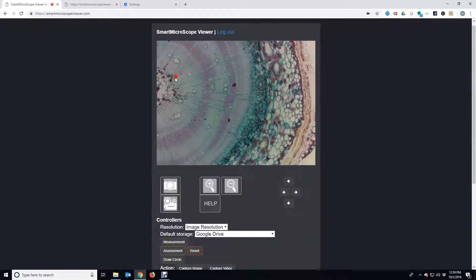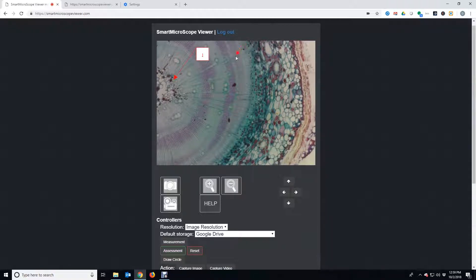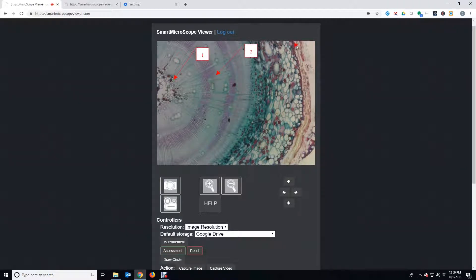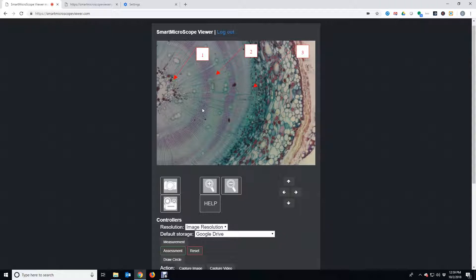The Smart Microscope Management tool allows the teacher to quickly create a quiz to determine if students have learned the concepts. Simply click and drag to an area on the image and an arrow and numbered box are drawn.